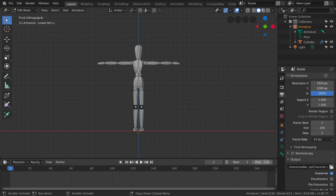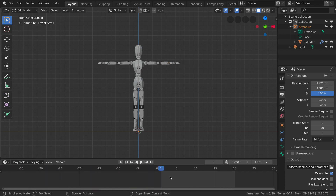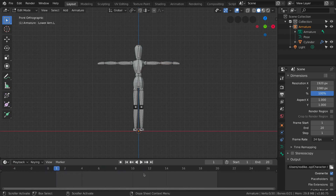First, let's decrease the number of keyframes we are going to use in our animation. Right now it's 250 and we are going to decrease it to only about 20, because it's going to be a really short animation. Let's zoom in so we can see it better.